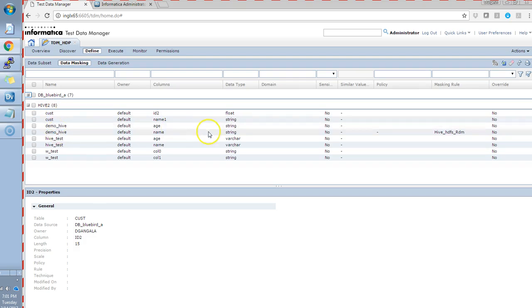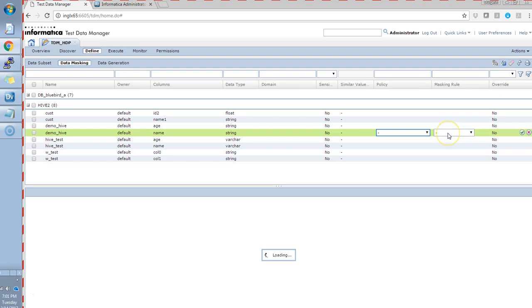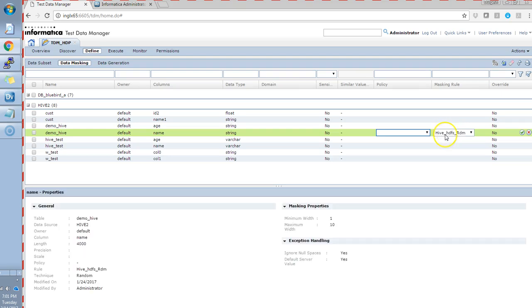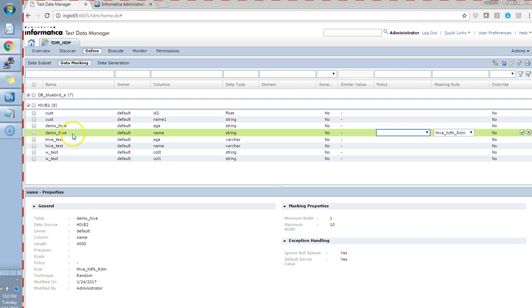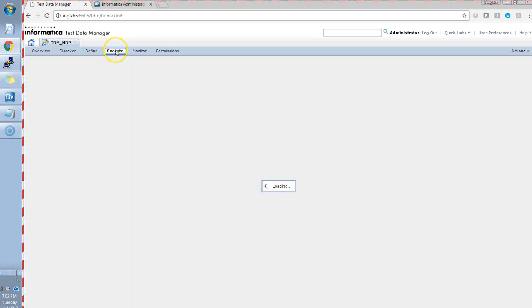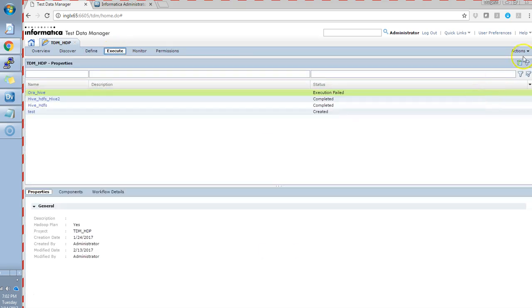For this demo, I have created a masking rule called Hive HDFS. It's a random masking rule which I'll be applying to a field called name for the Hive table called demo underscore hive. Let's create a plan.